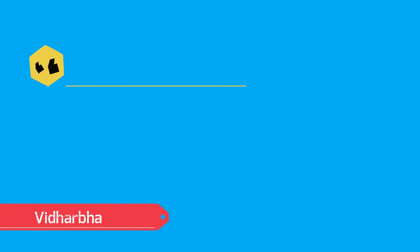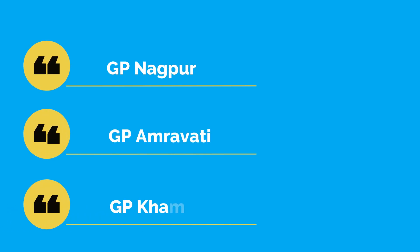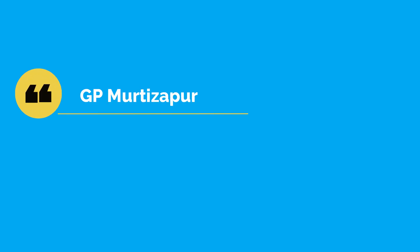For students who want polytechnic colleges in Vidarbha region, go for Government Polytechnic Nagpur, Government Polytechnic Amravati, or Government Polytechnic Khamgaon. Government Polytechnic Nagpur is best of the lot while Government Khamgaon is more of an older one. If you're not getting any of these three, go for Government Polytechnic Murtizapur or Government Polytechnic Washim.